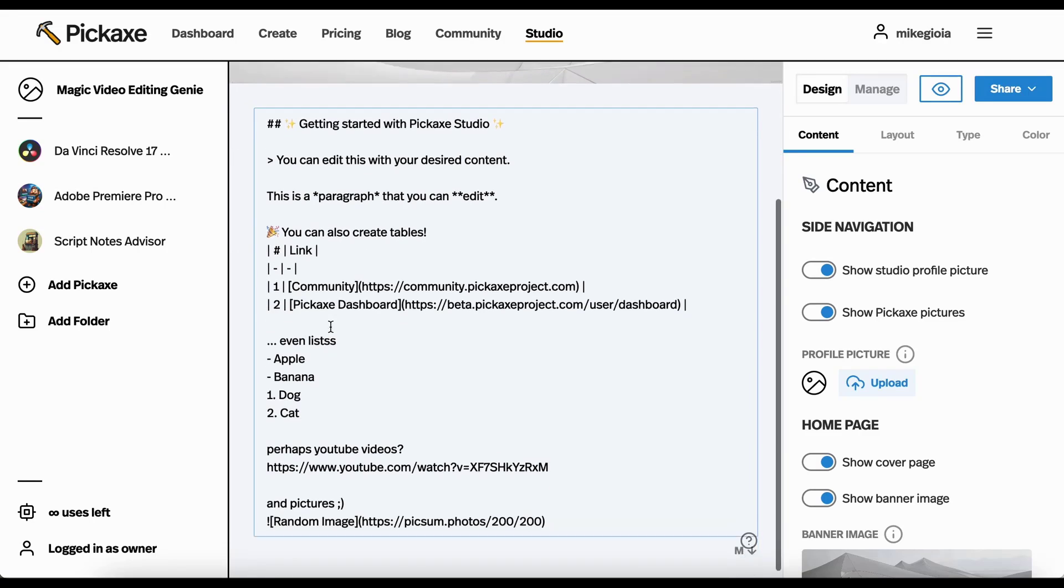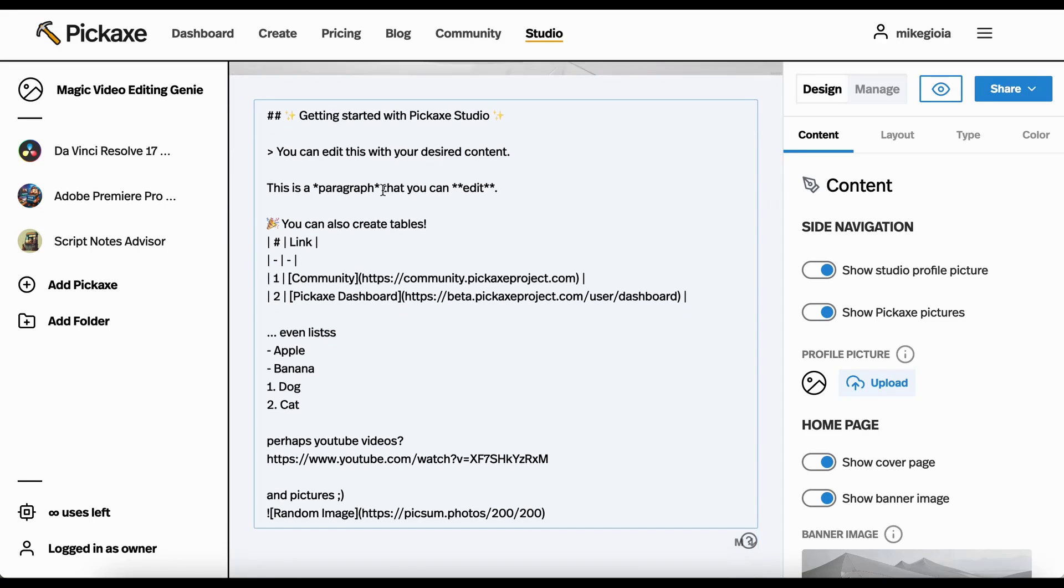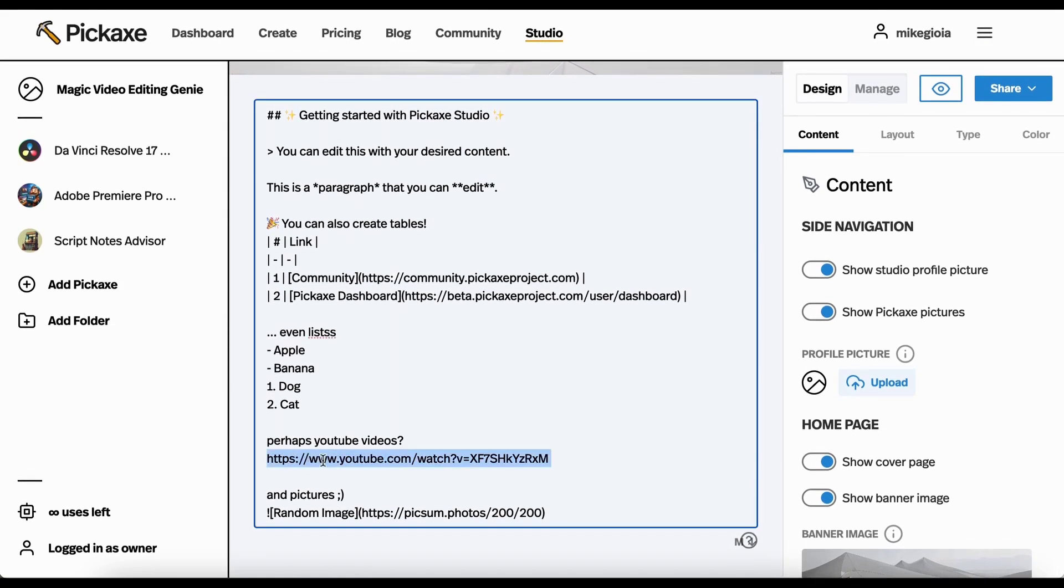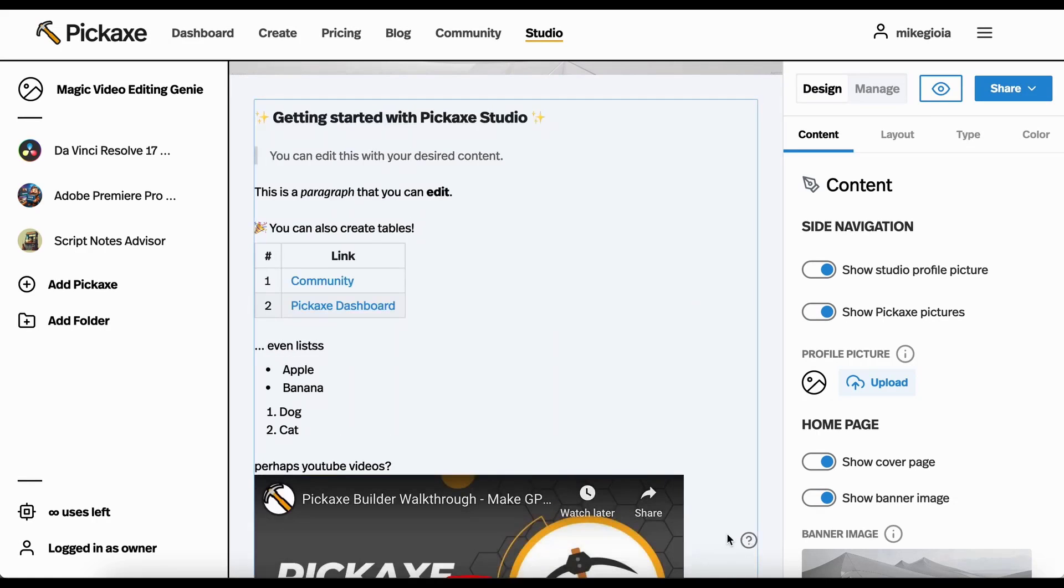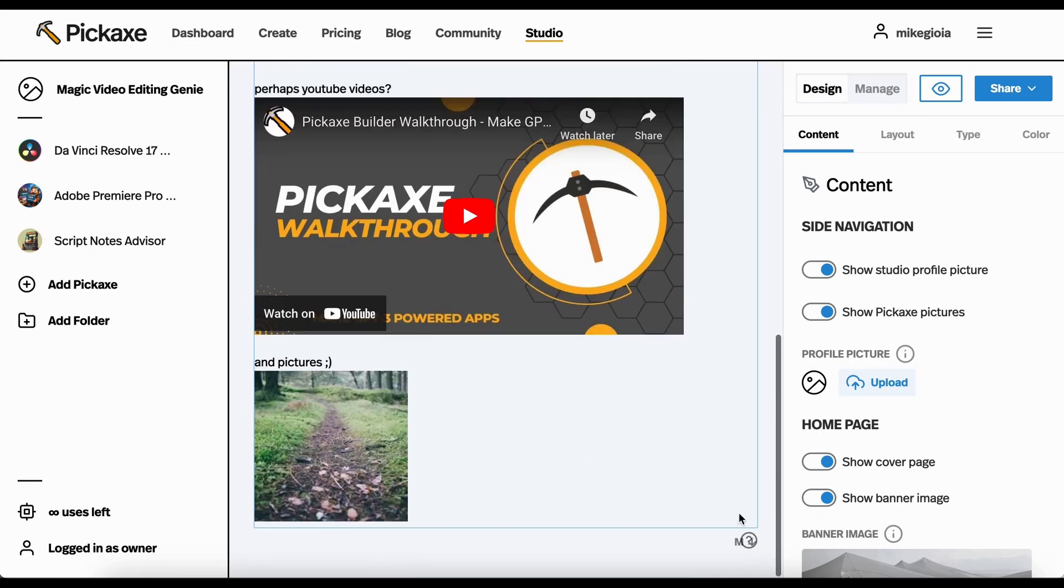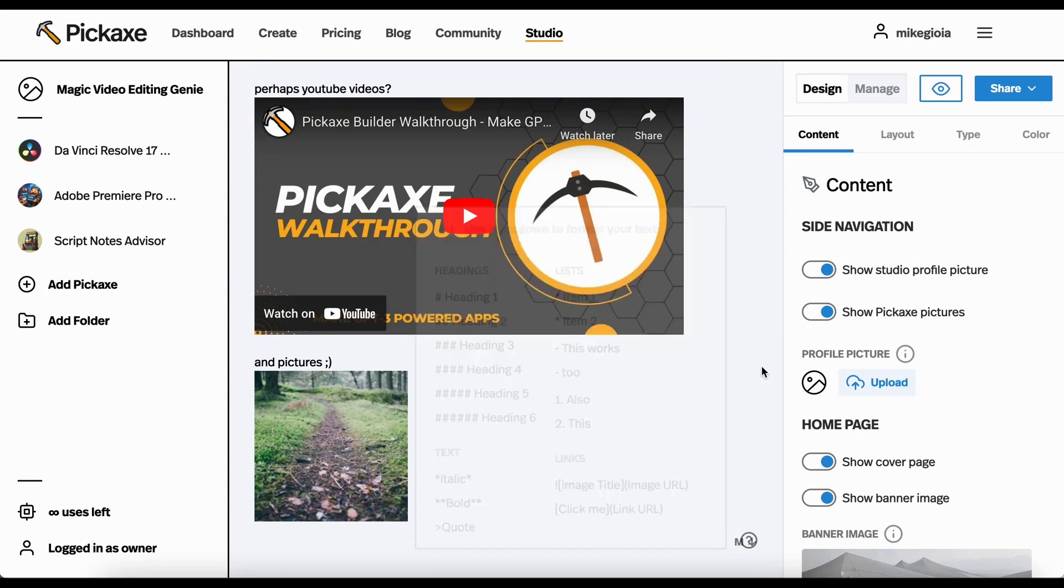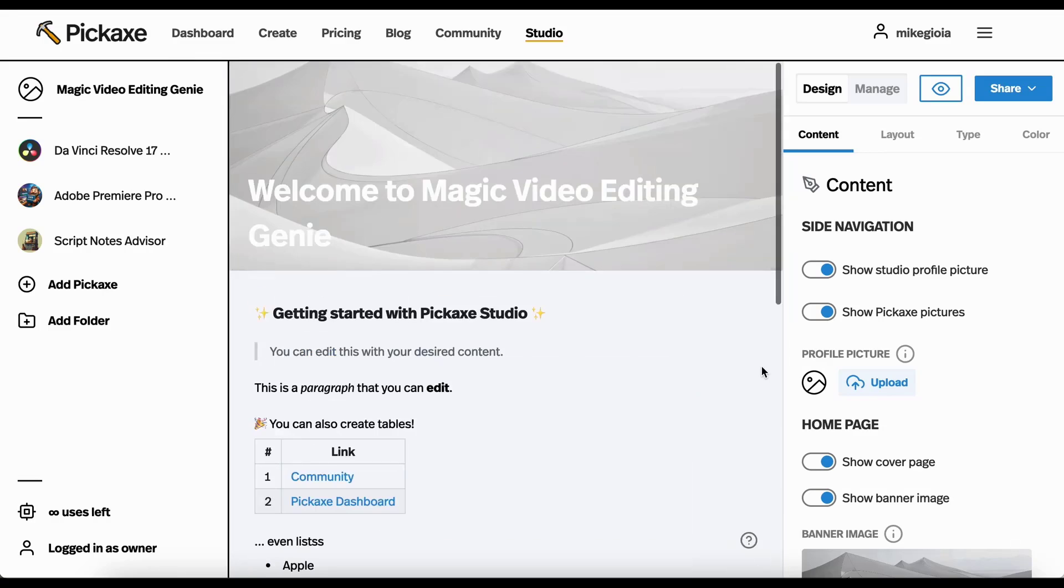This is how you make a table. This is how you do bold text. This is how you do a list. A YouTube video, if you just paste in the URL, it shows up there. Pictures, you can do it like this. There's a handy little cheat sheet down here, so it kind of tells you how to do everything. And it's pretty easy. This is Markdown, a lot of places on the internet use it.